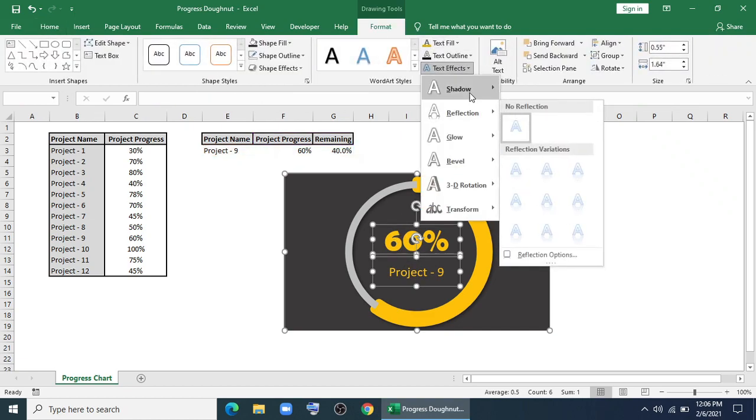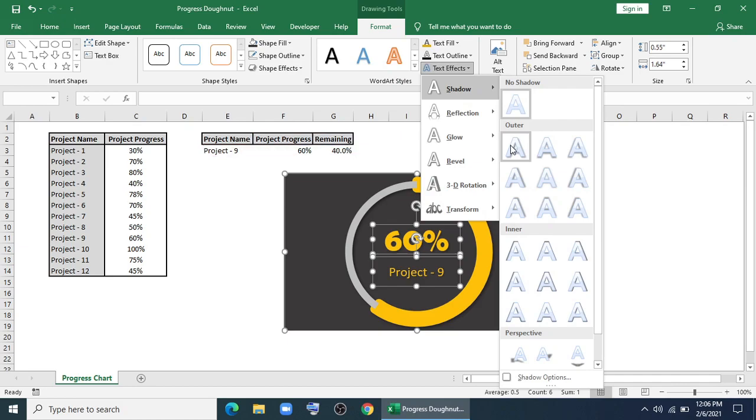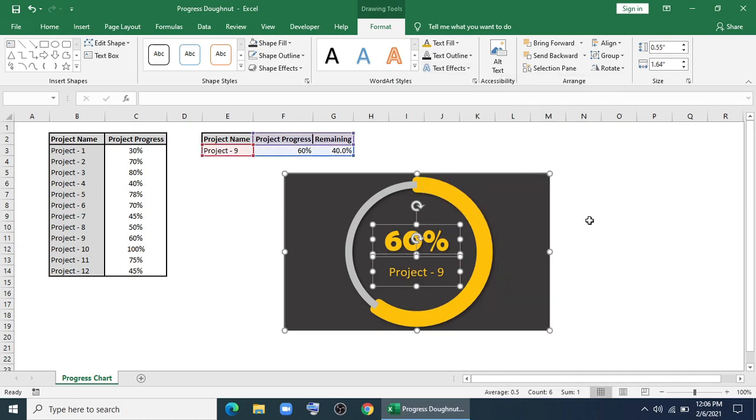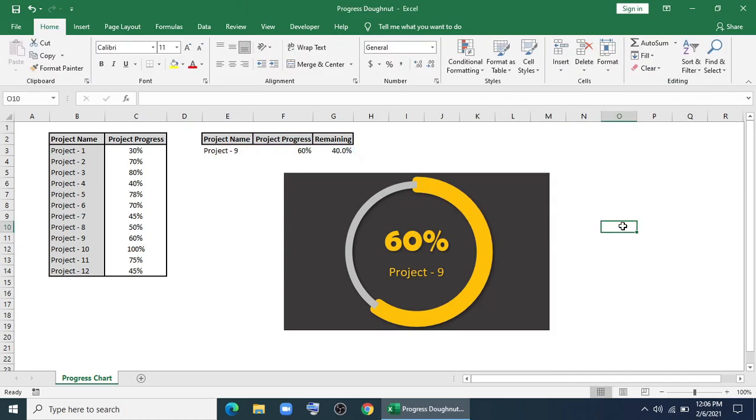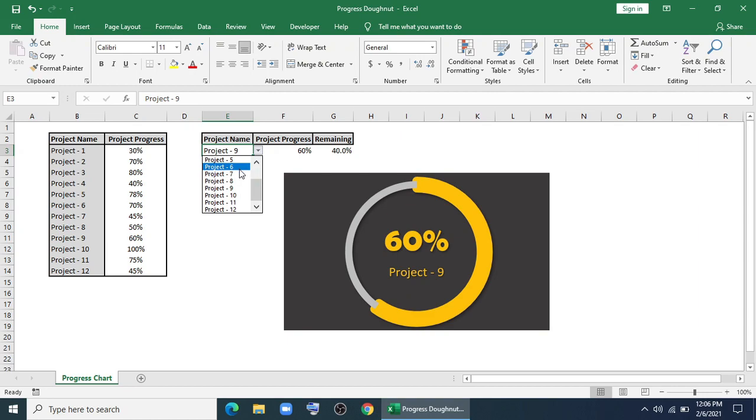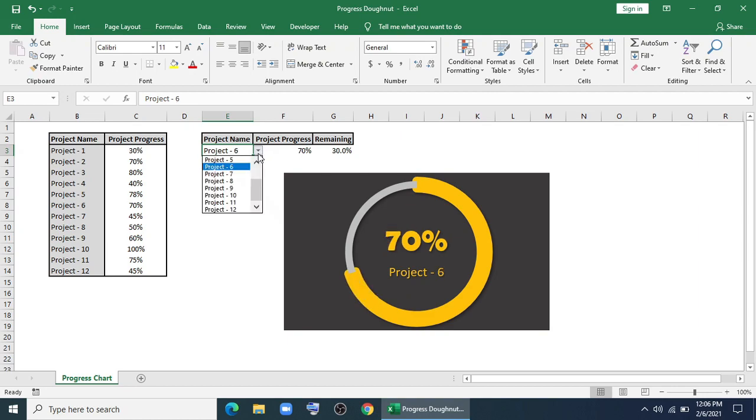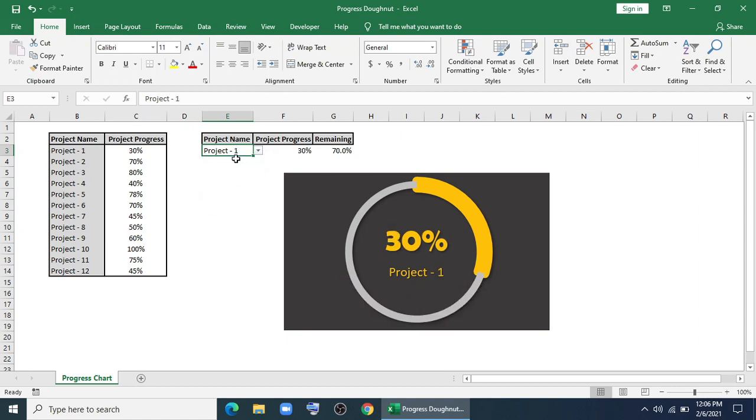I'll give outer shadow effect for the text. And our chart is done. If I change the project name, you can see the progress and it has a little animation.